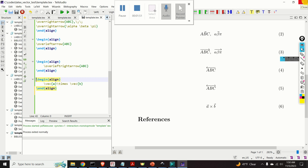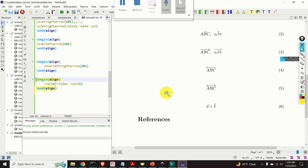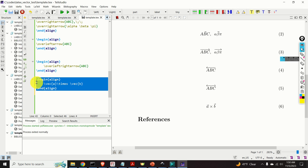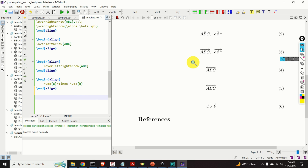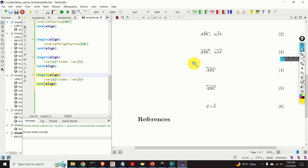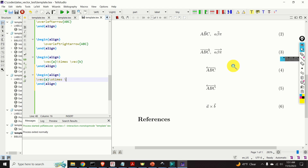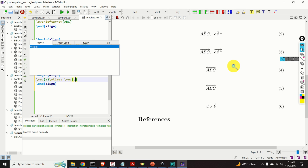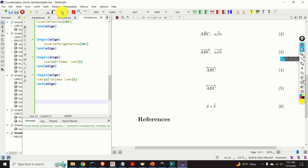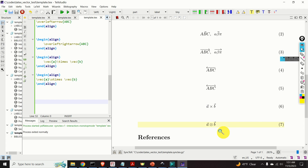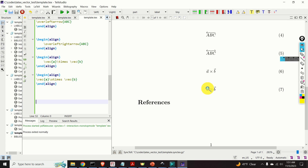Or you can write it another way. Type \vec{A}, then \otimes, then \vec{B}. Let's see the output — now you have a nice circle with an X inside.